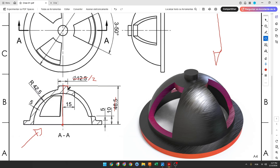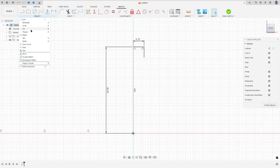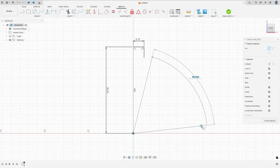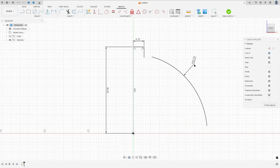Now we will create this arc. This arc has 42.5 millimeters of radius and the center of this arc is coincident with the midpoint. Go to create, select the arc center point arc, click here in the midpoint, set 42.5 millimeters of radius, make an arc here, and go to constraints, select coincident, select this point and this point.